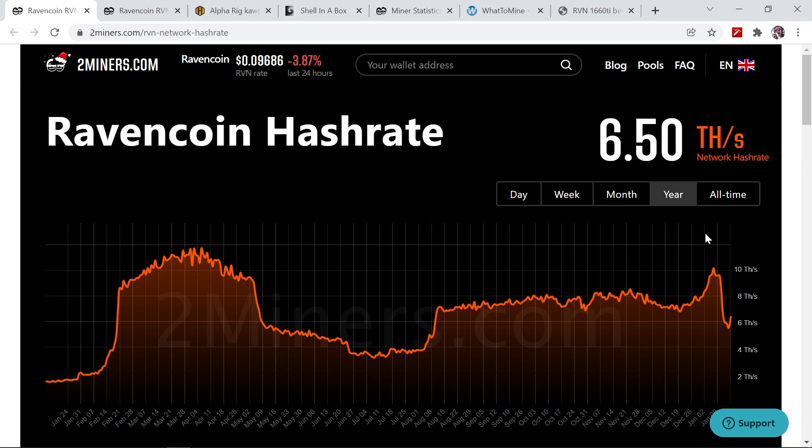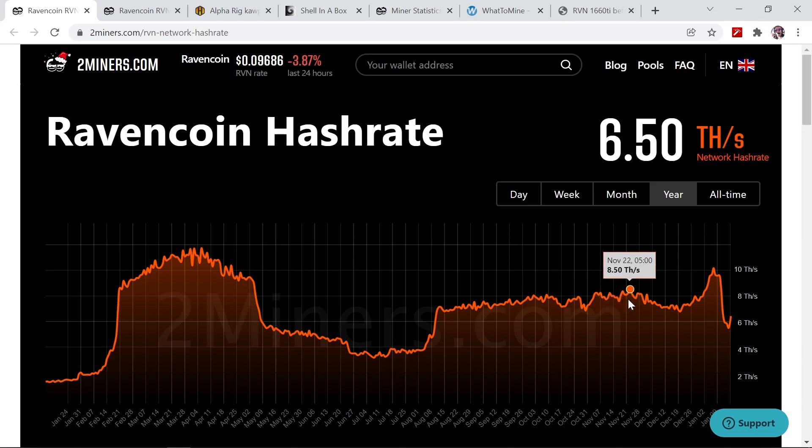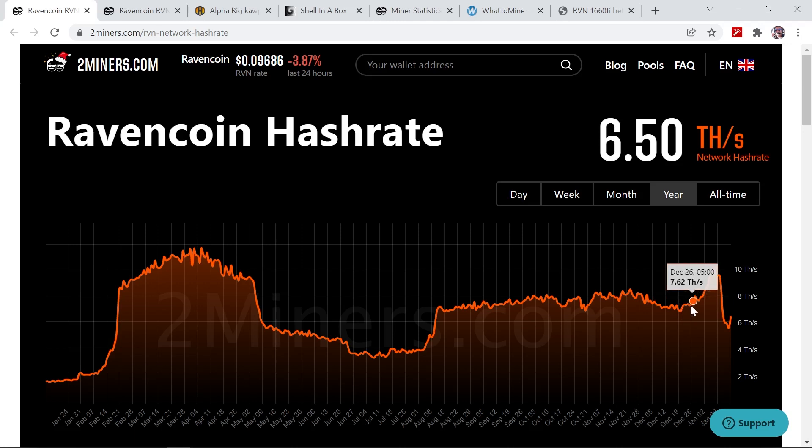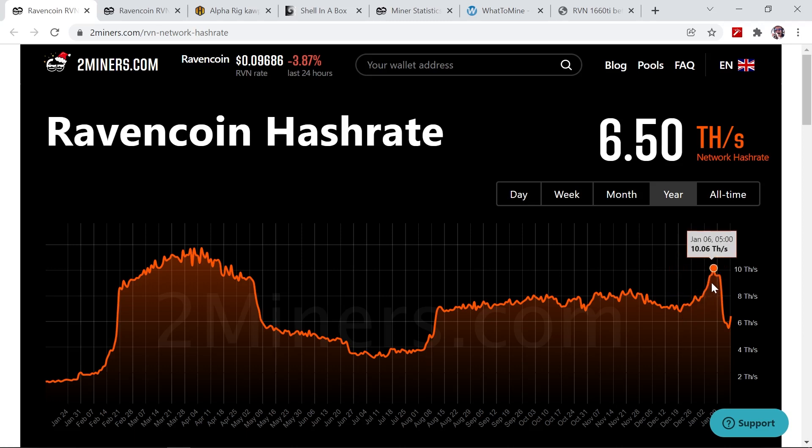So you can see the network hashrate stabilized around 8.25 up to about 8.5 terahashes on the Ravencoin network. You can see that it actually went down during the month of December down to about 6.9 terahashes per second. When the news broke to the wider community about the halving coming up in January, you can see there was a significant increase in the network hashrate when it reached the peak on January 6th at about 10 terahashes per second.